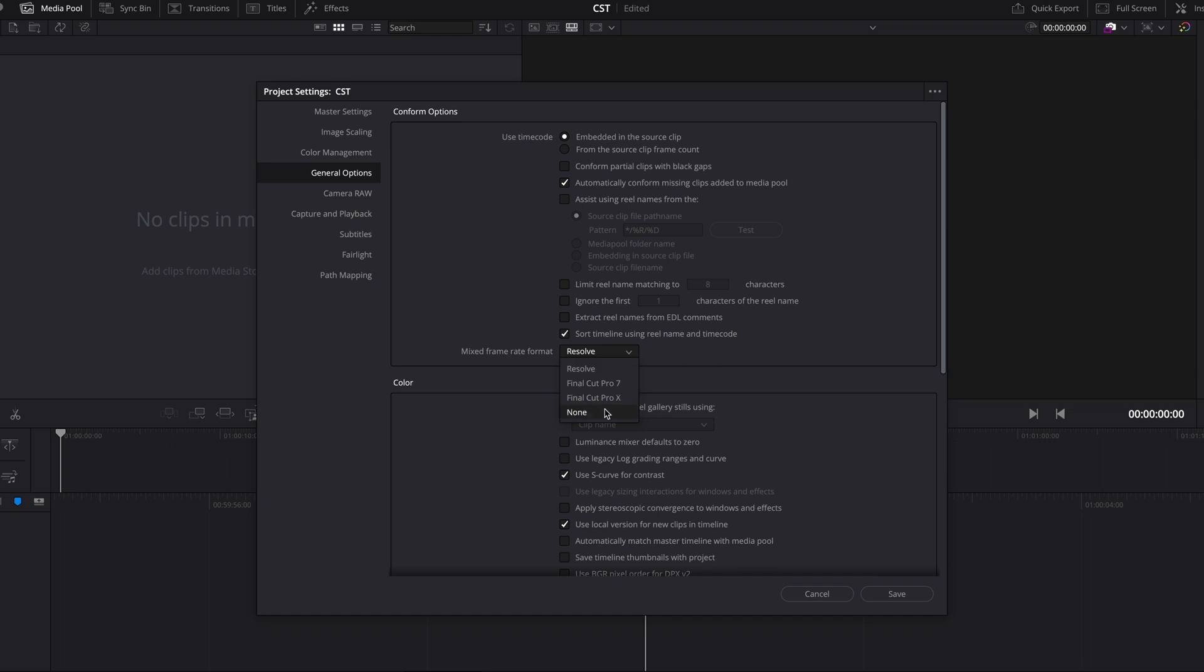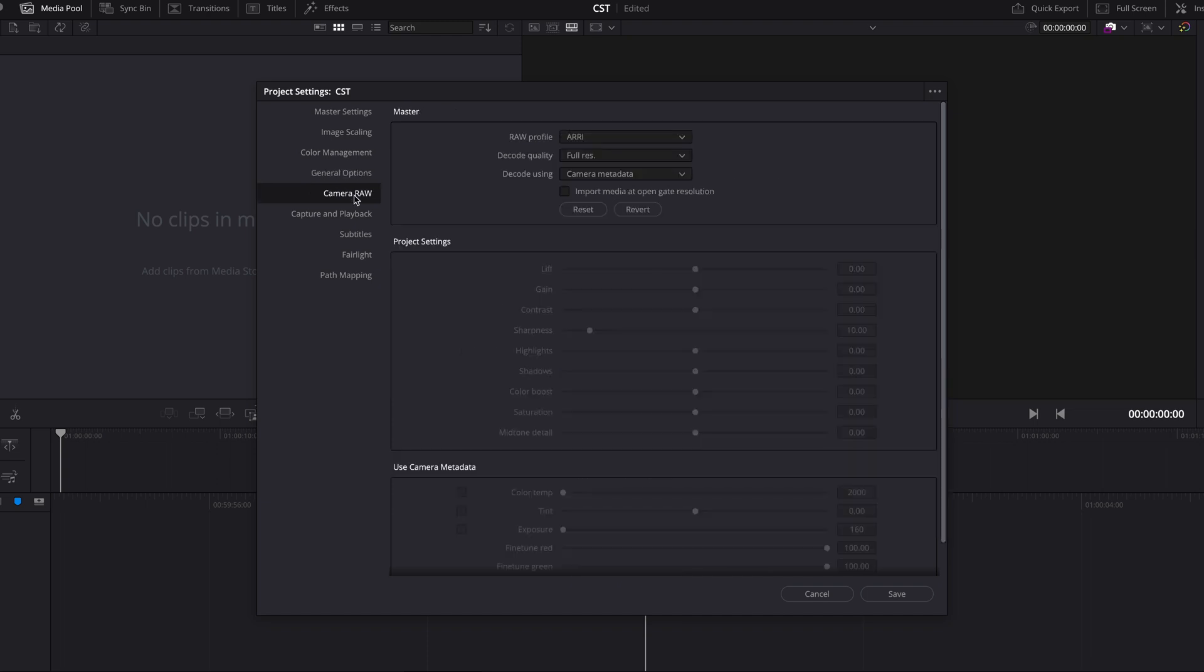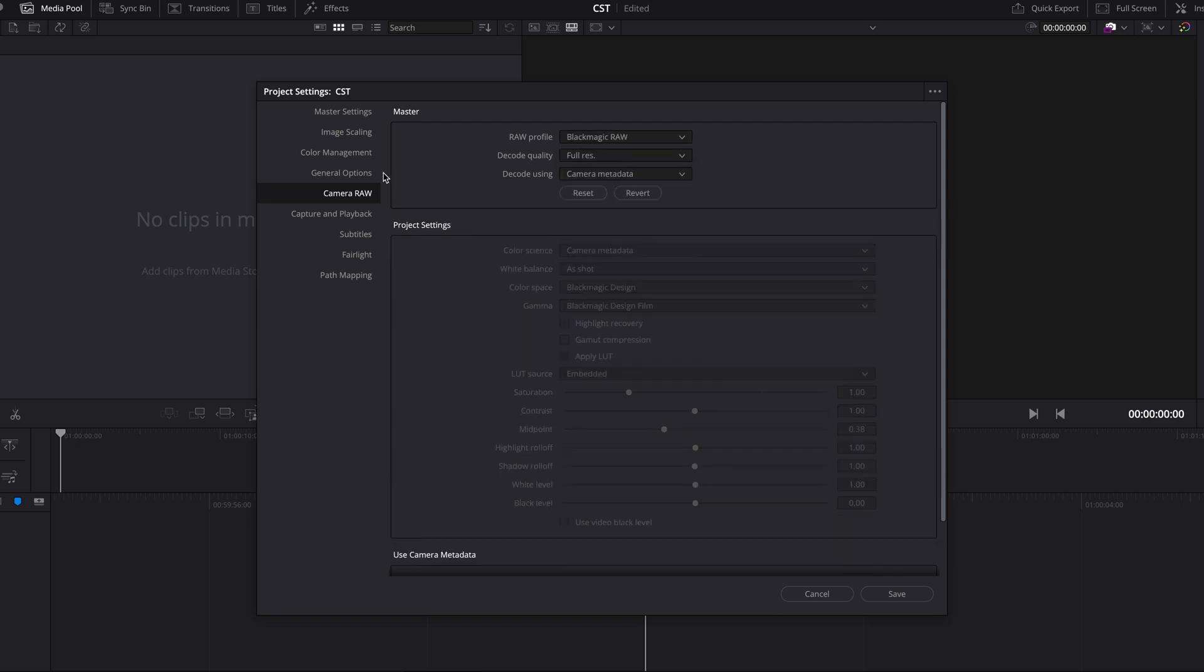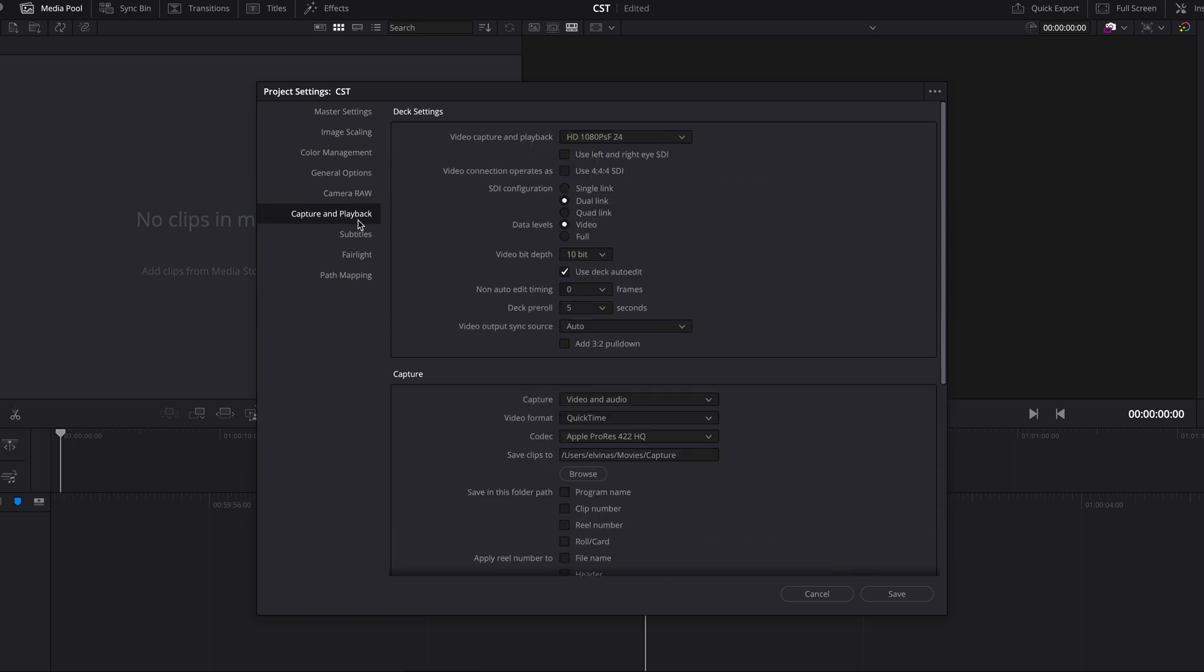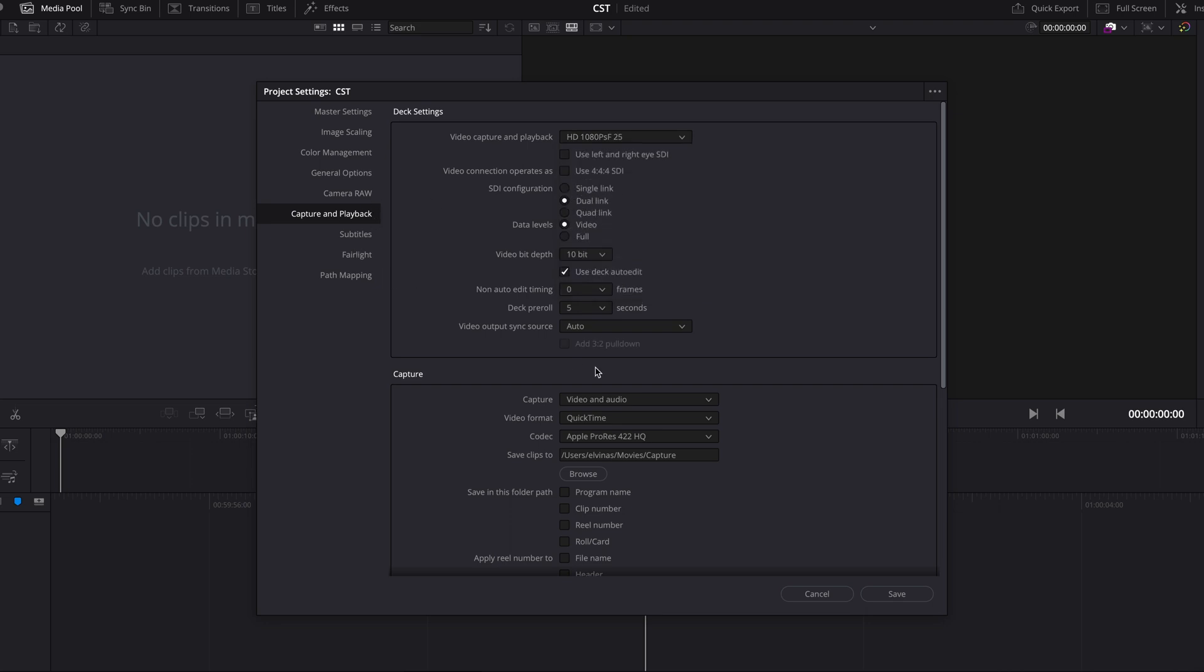Furthermore I'm gonna go to general options and mix frame rate I'll choose none. Camera roll I'm gonna set up Blackmagic RAW and video capture and playback 25 frames per second.